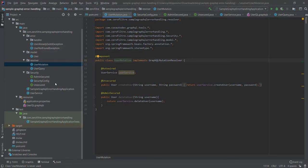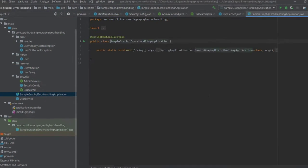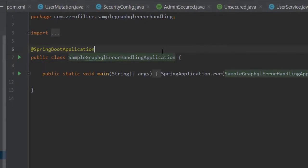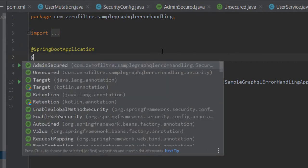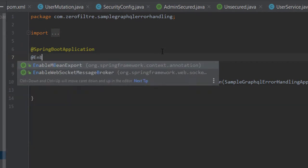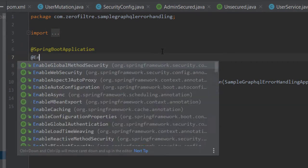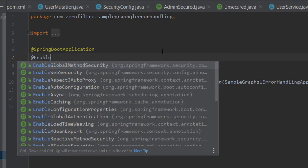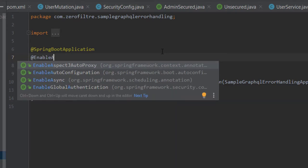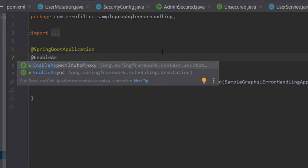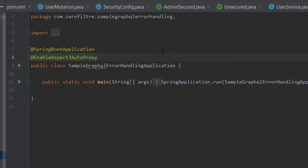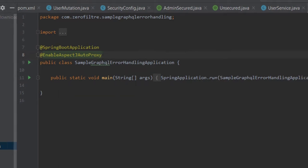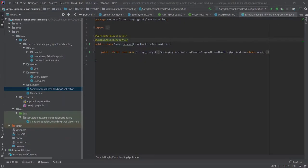Final step, the aspect. First of all, we'll tell the Spring engine that we want to use aspect-oriented programming in our application by declaring that somewhere in the configuration. Like in the main class, for example. Open your main application class and add this annotation. Now, we have to define the aspect itself. But wait. First of all, what is an aspect?